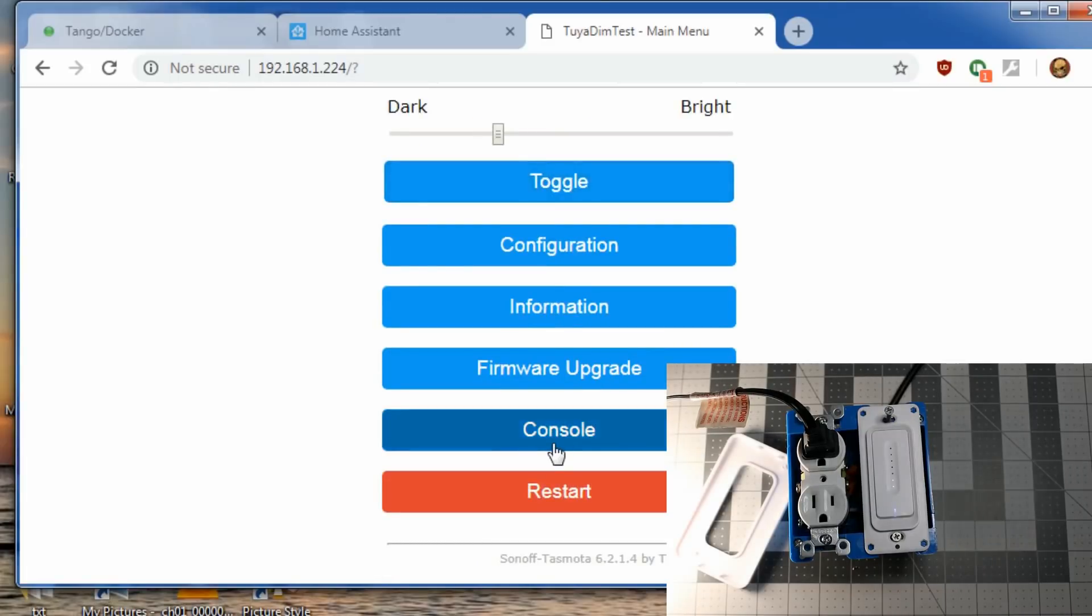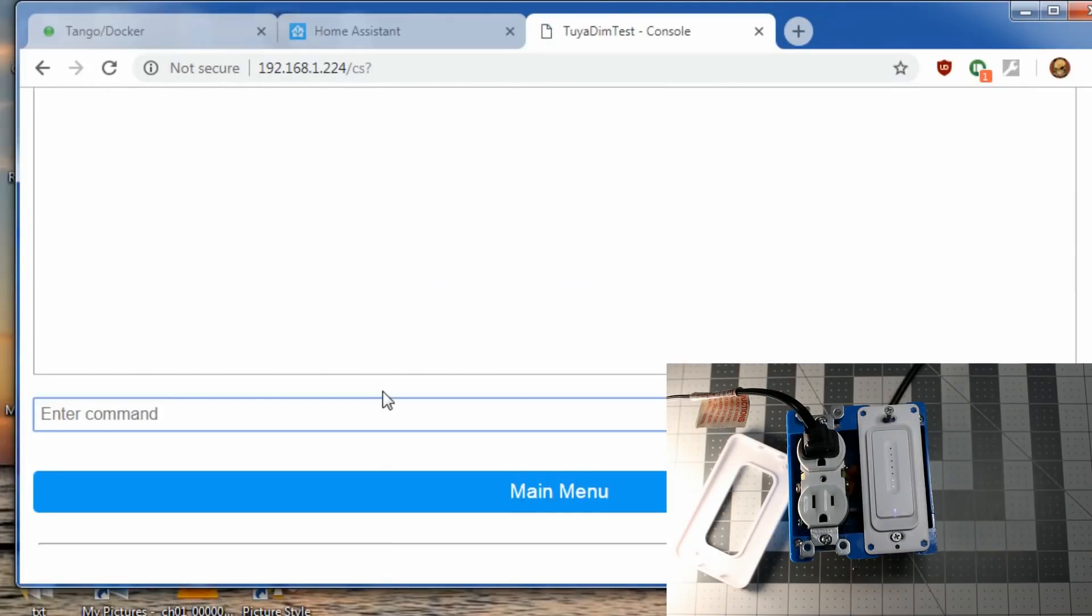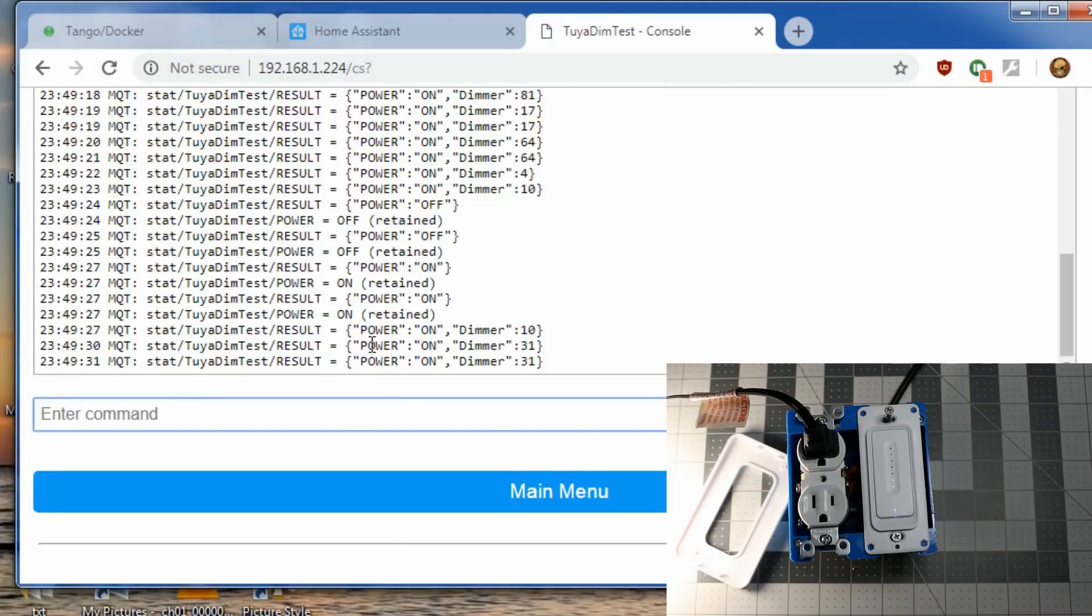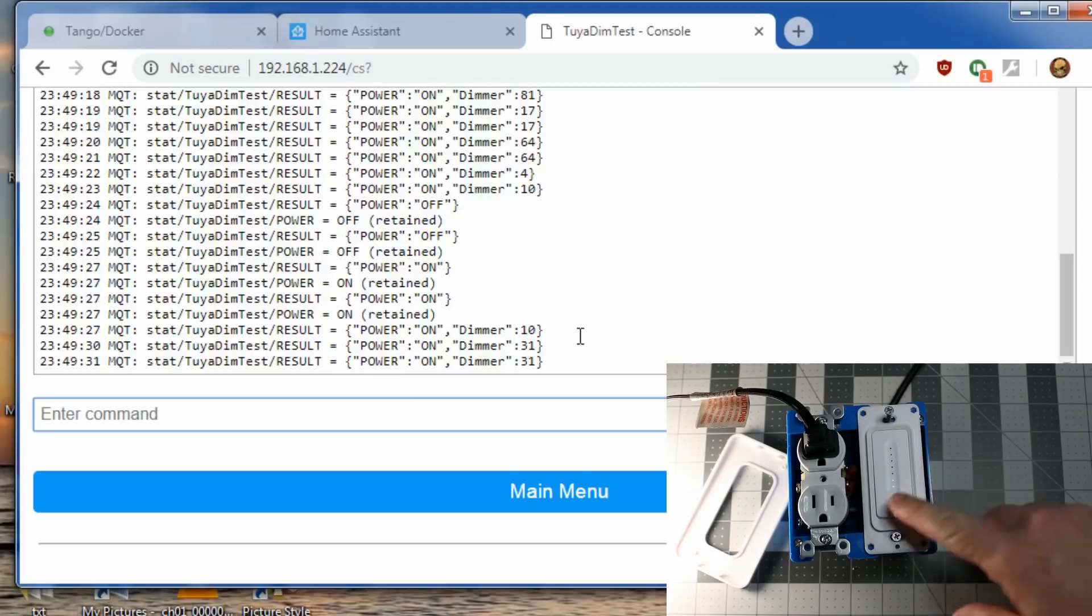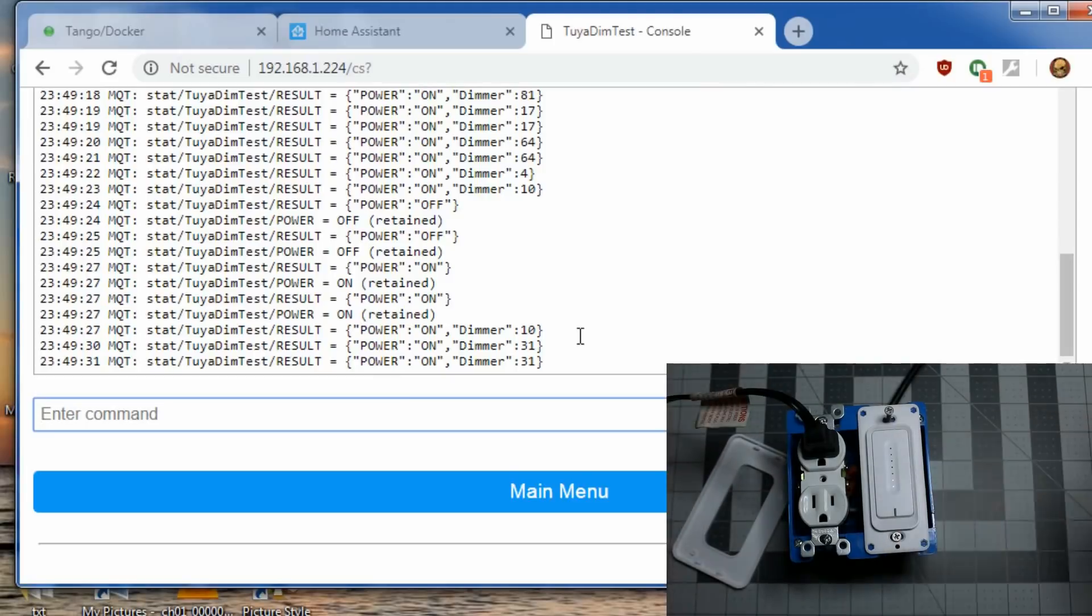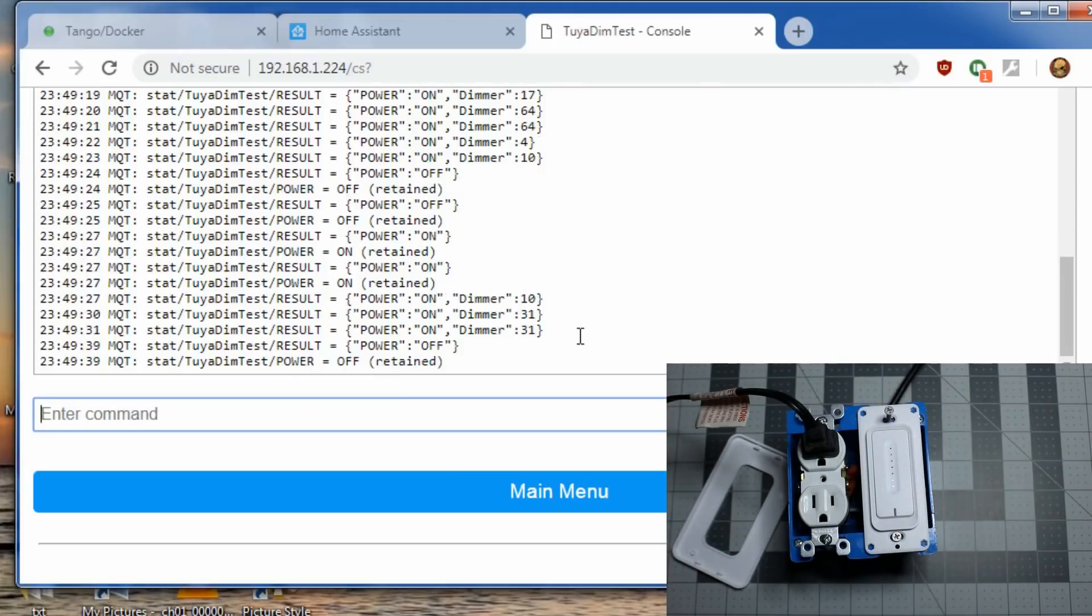And in the console, you're going to see the typical information back. There's the results we just saw with the dimmer, the dimmer values. Again, those are 0 to 100.